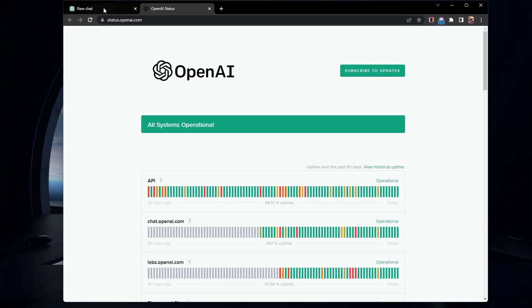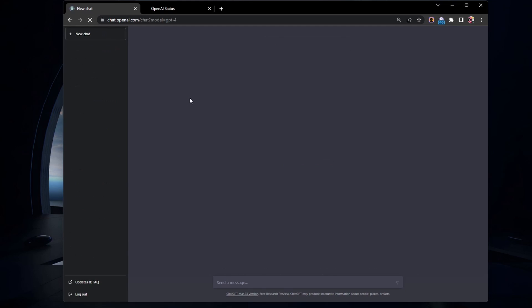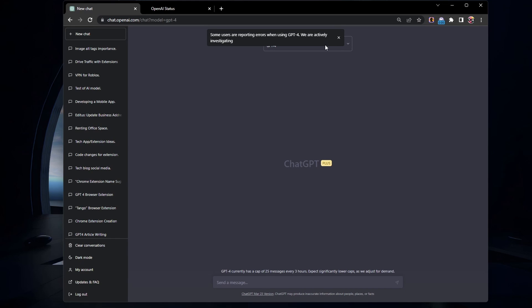If the server status is fine, try reloading the page. Sometimes, a simple refresh can resolve temporary issues.